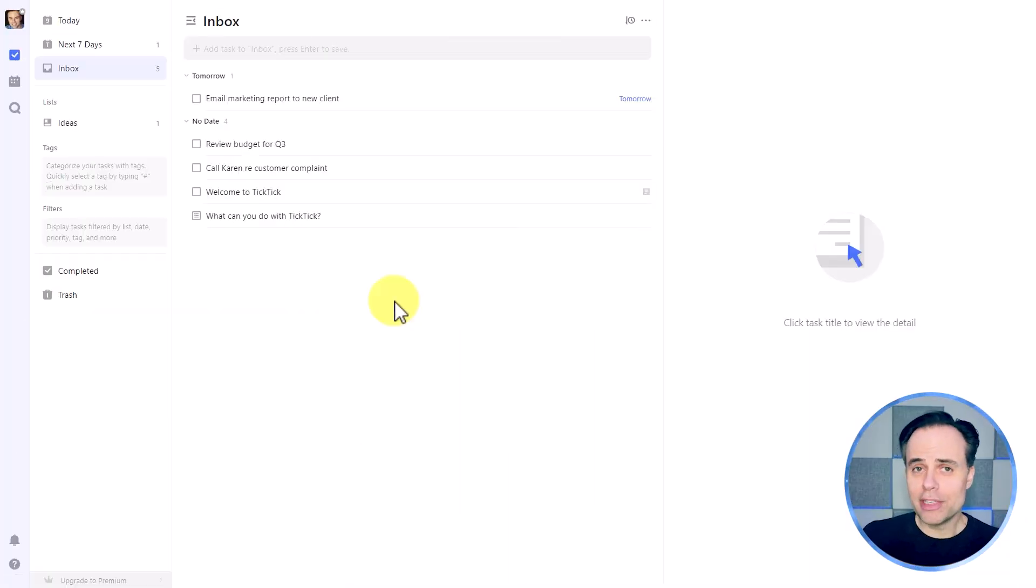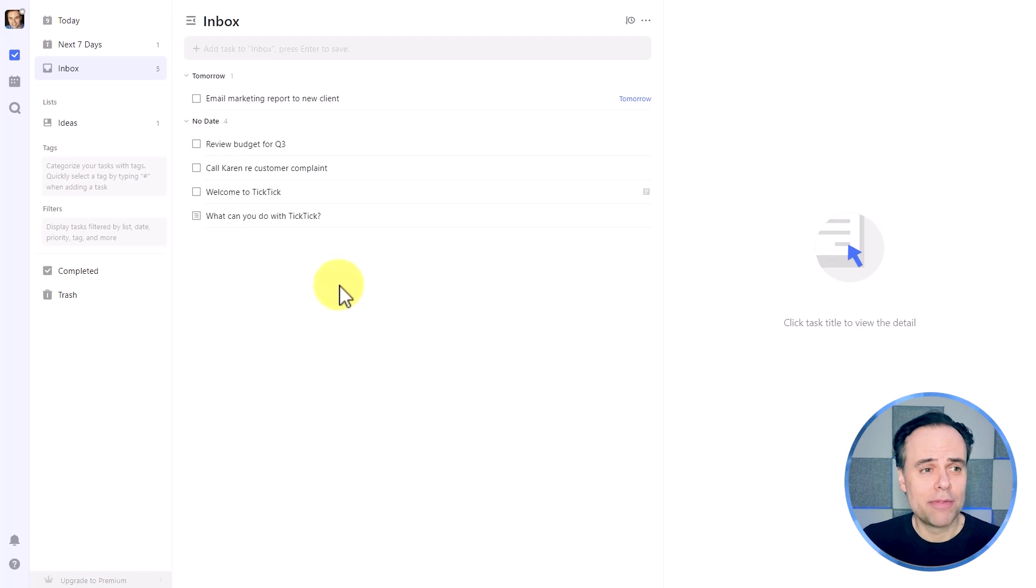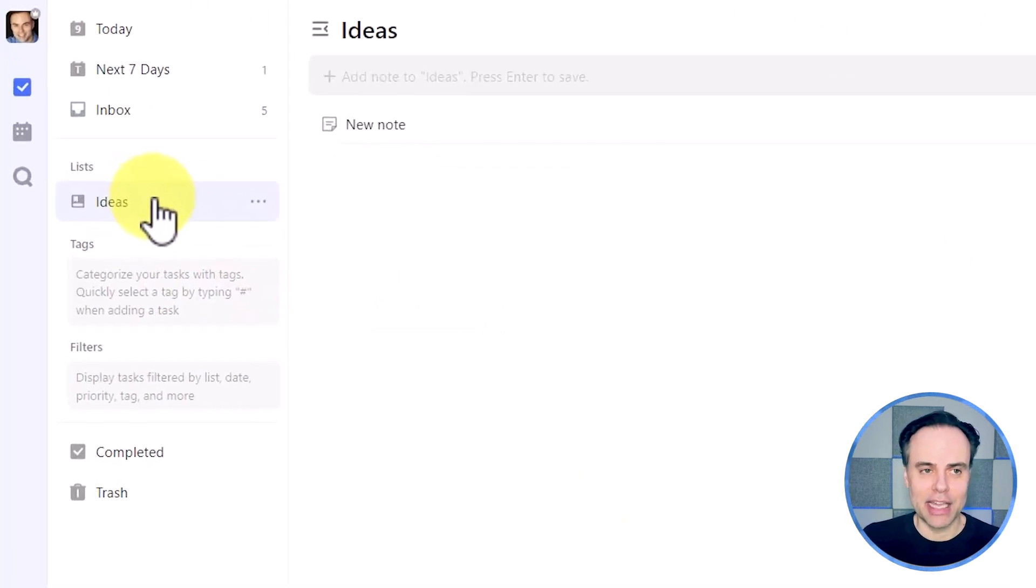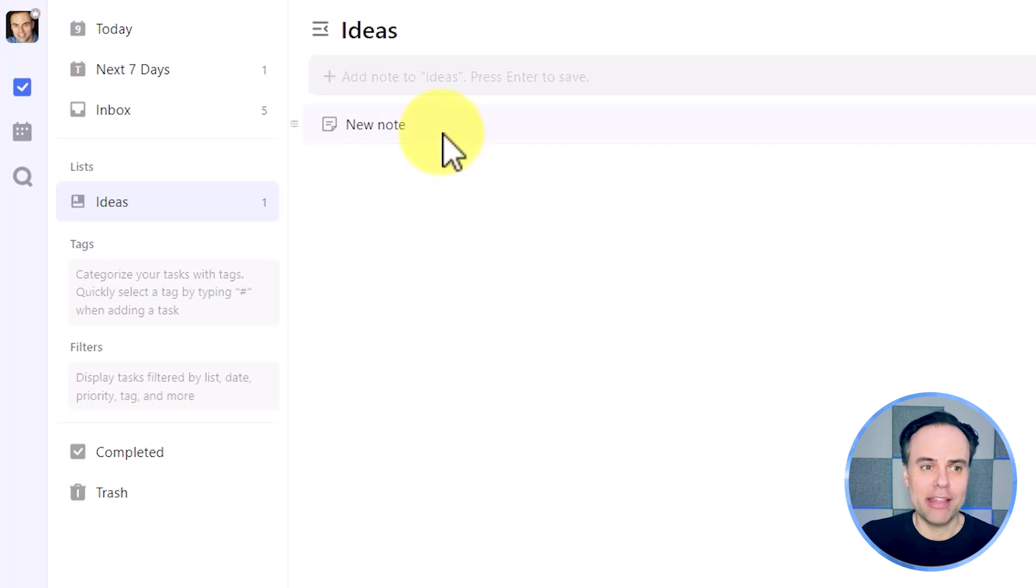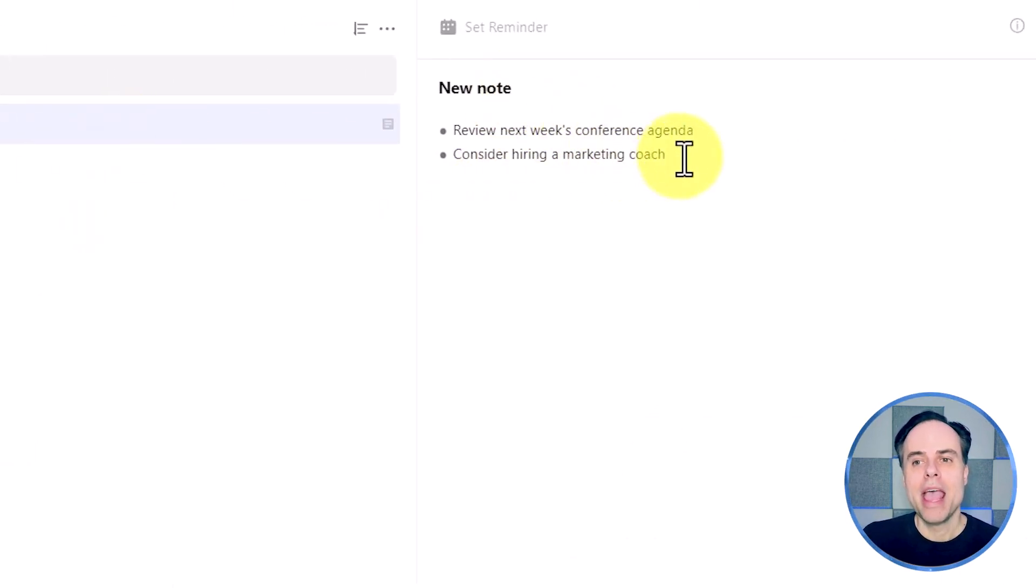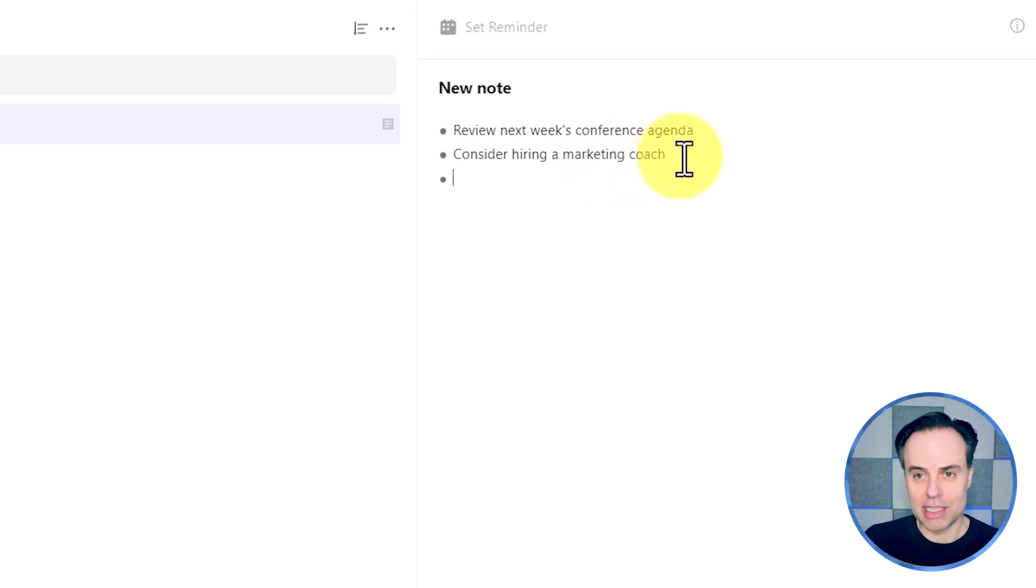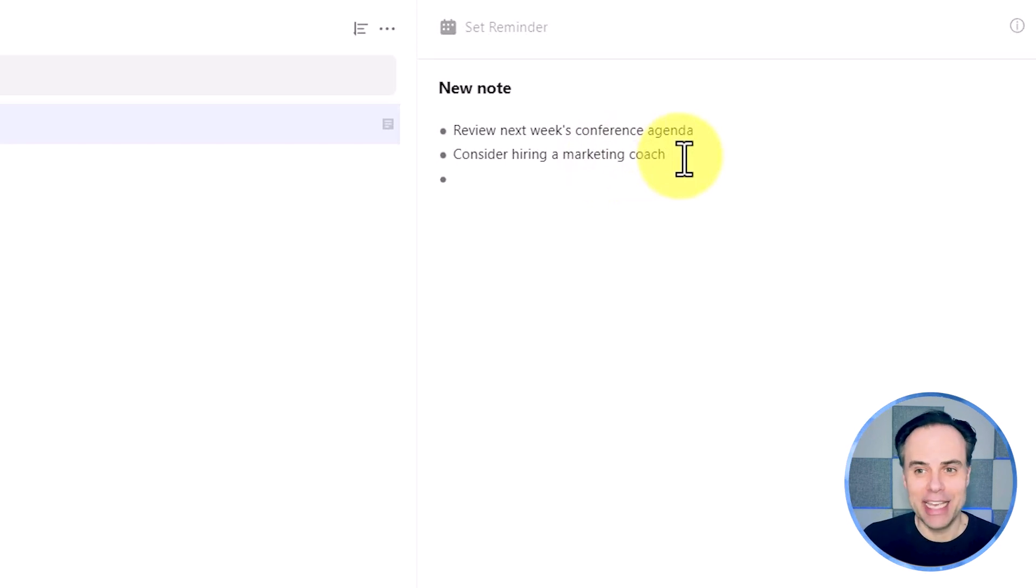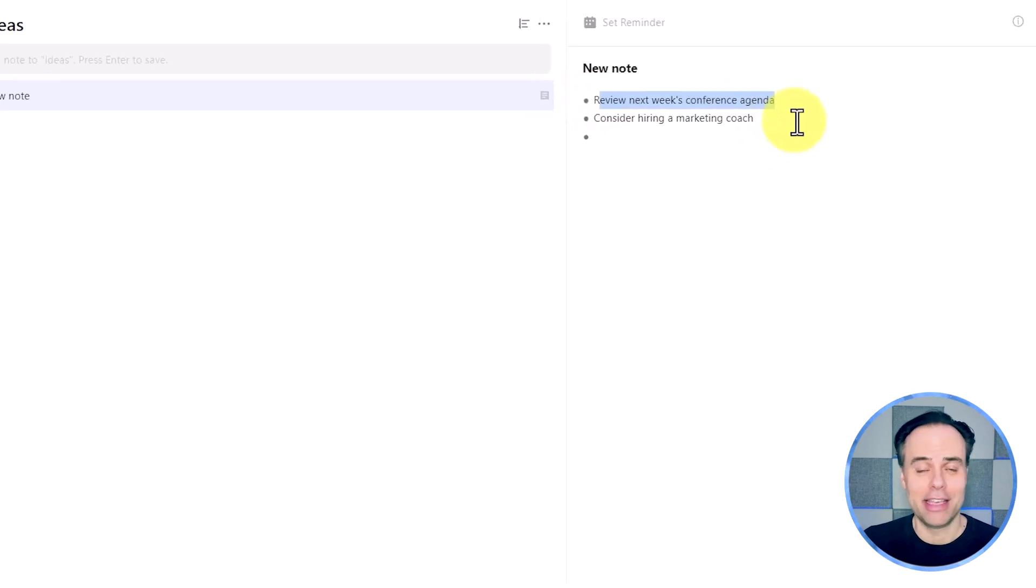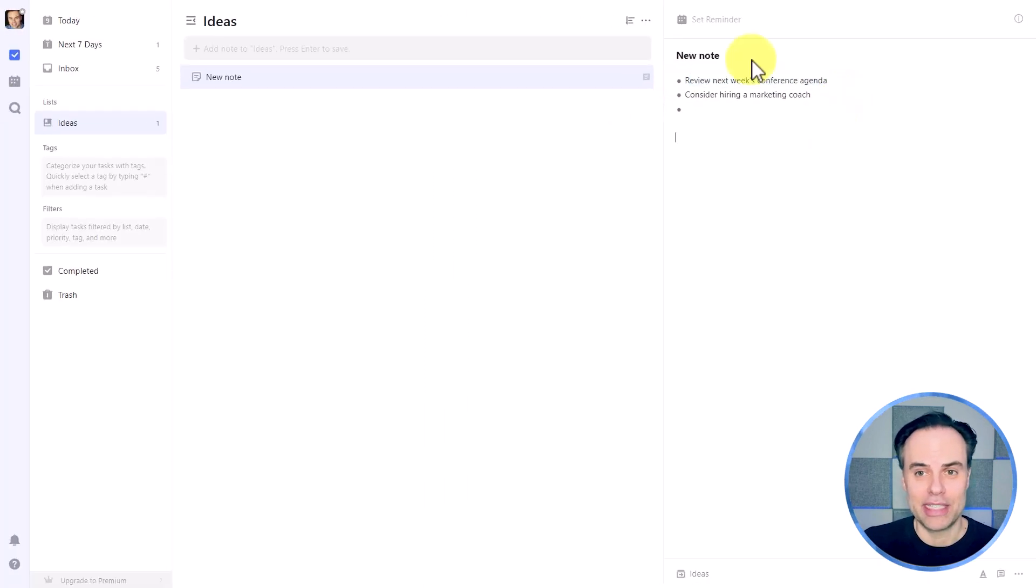Now over in TickTick, they've gone one step further and they've given us the ability to create lists. And in this case, we can create things such as notes. Here I've created something titled a new note and I've jotted down some bullet points, but that's essentially it.